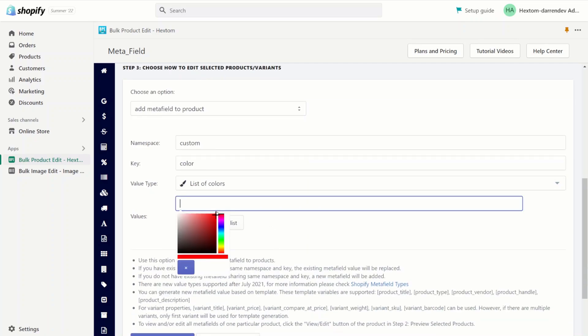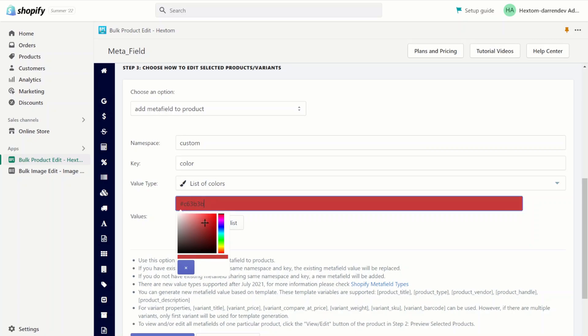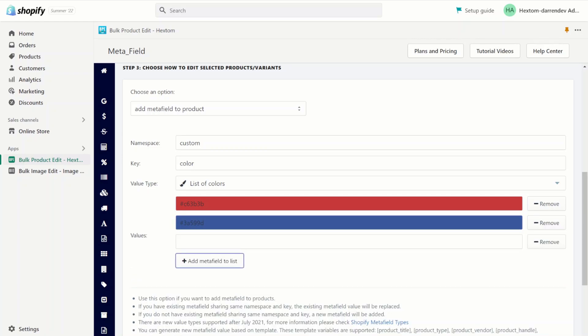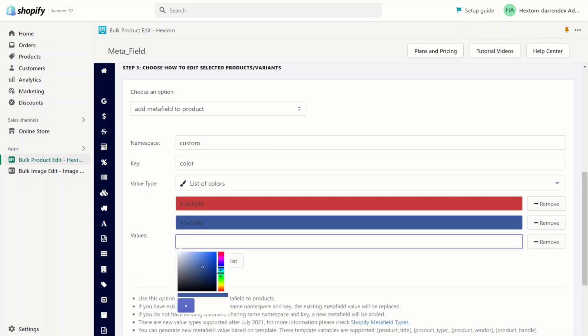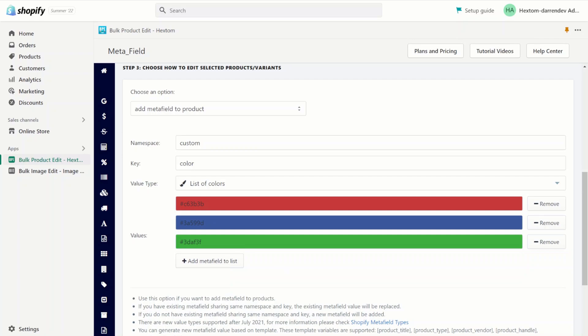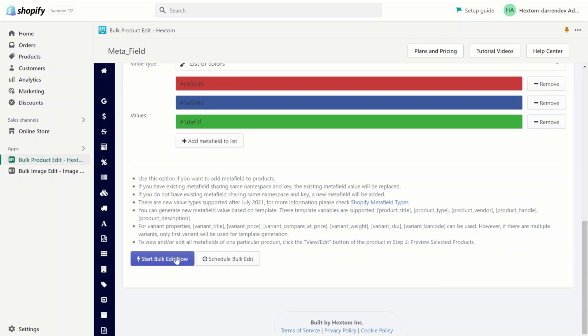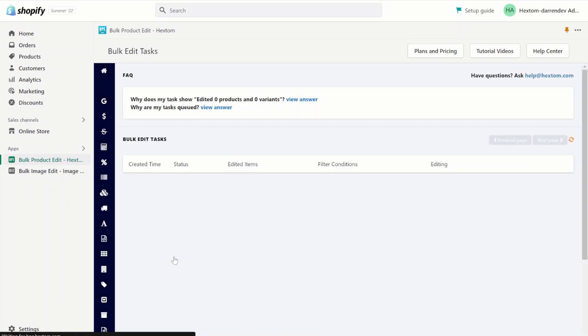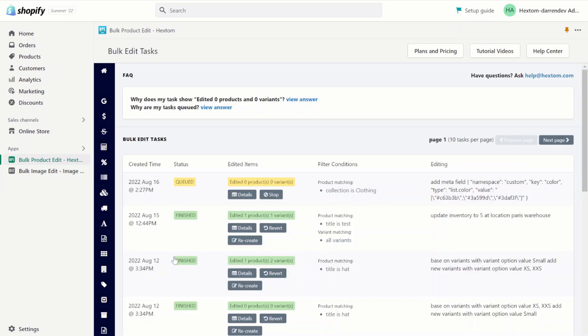Say the first value is red. We can add another value, so the next value is blue. Add another value, the next value could be green. Note that for colors, a hex code is accepted as values. Start the bulk edit and we'll wait for the task to finish.